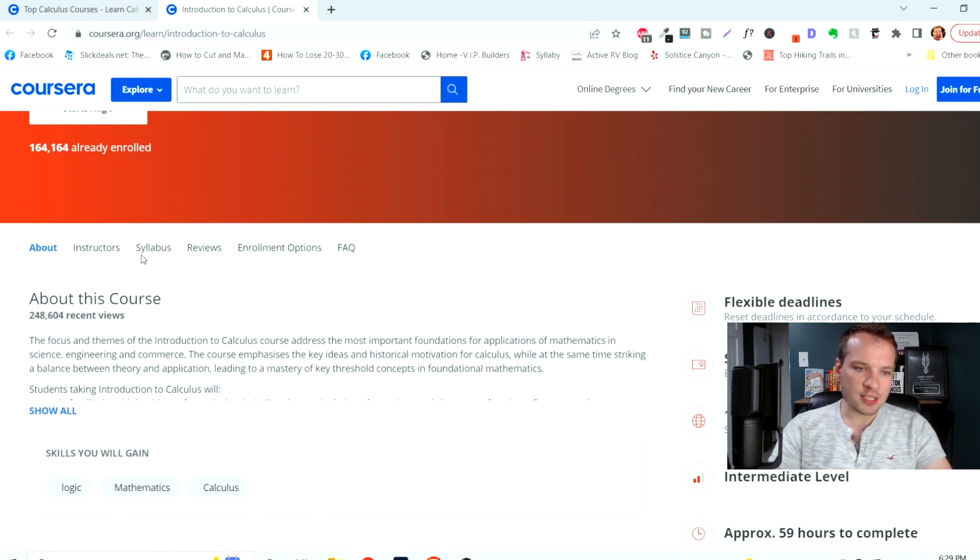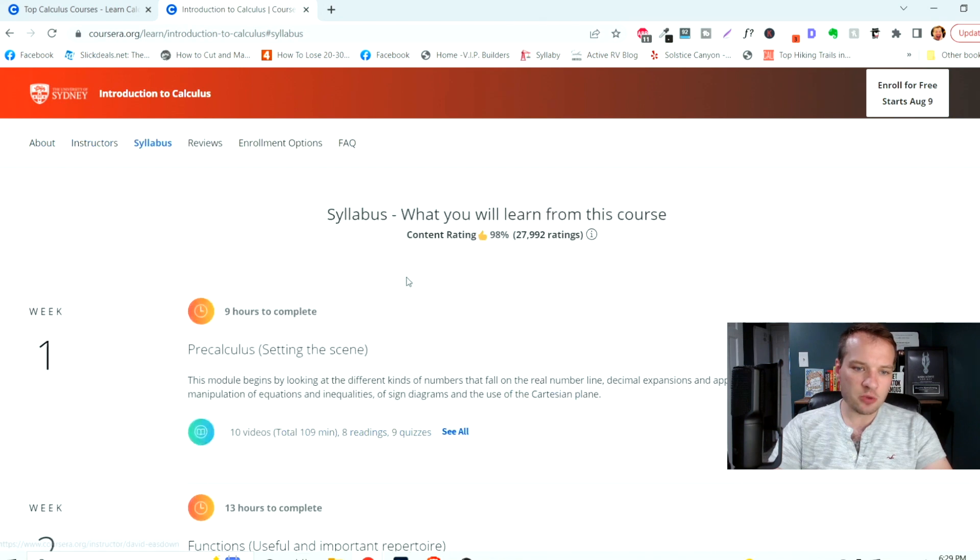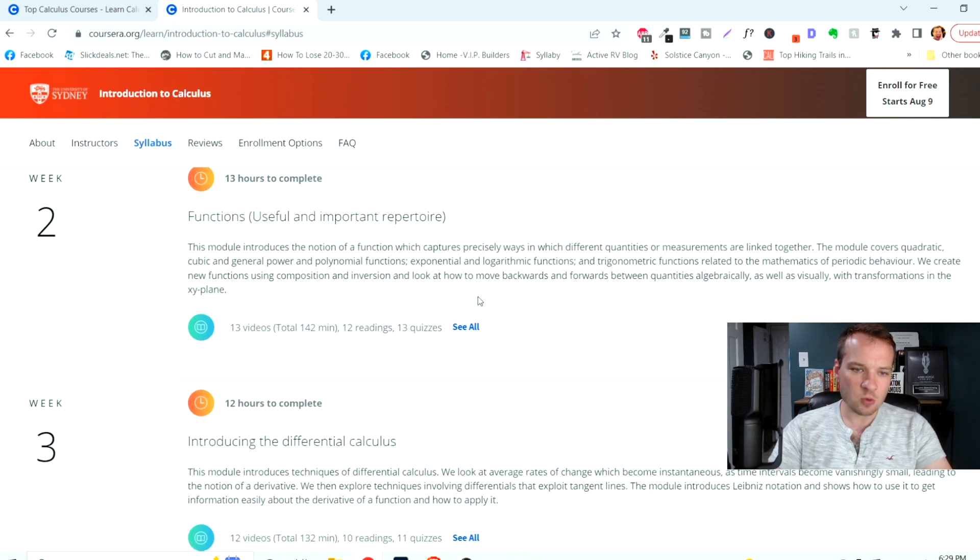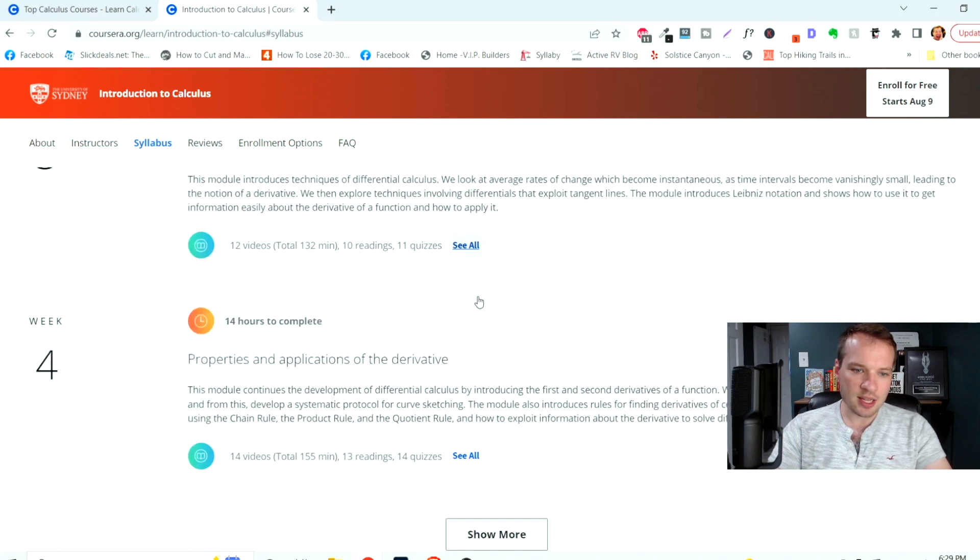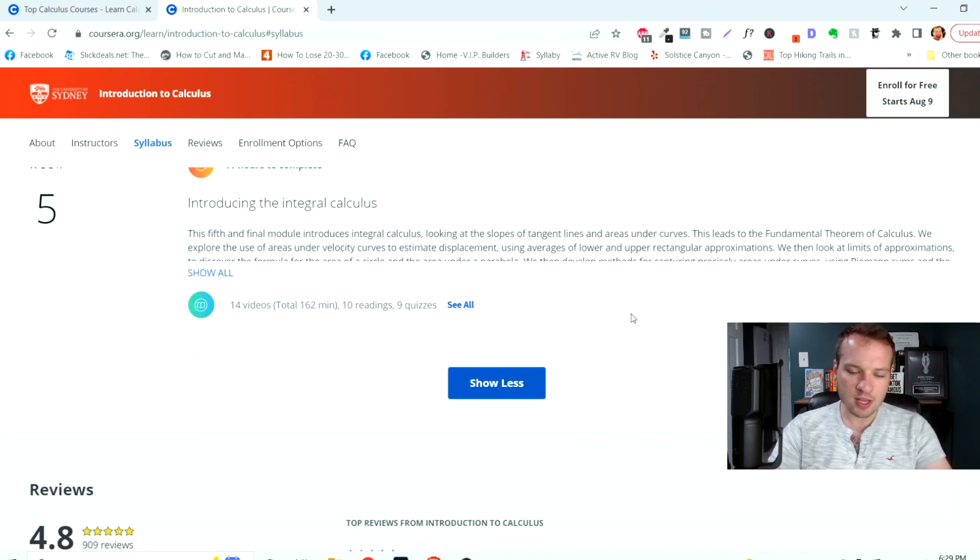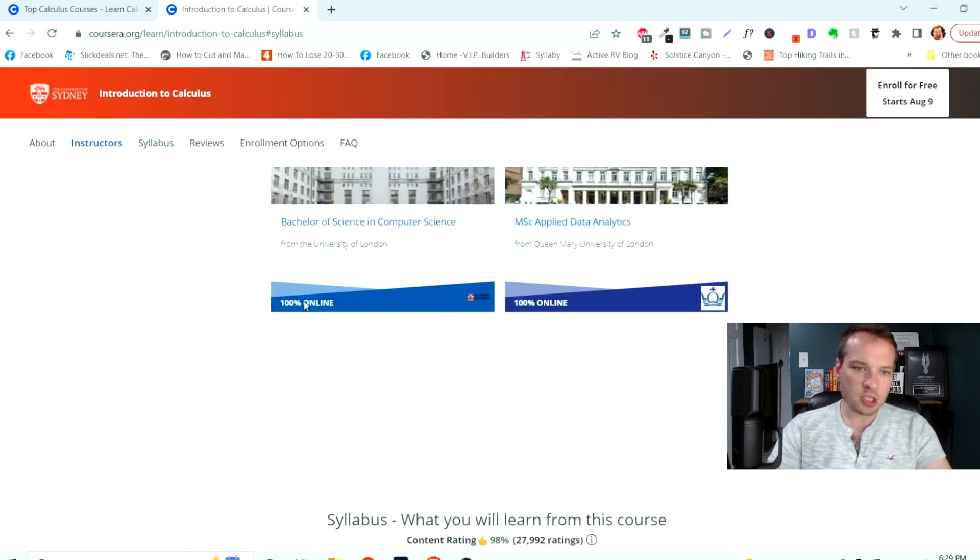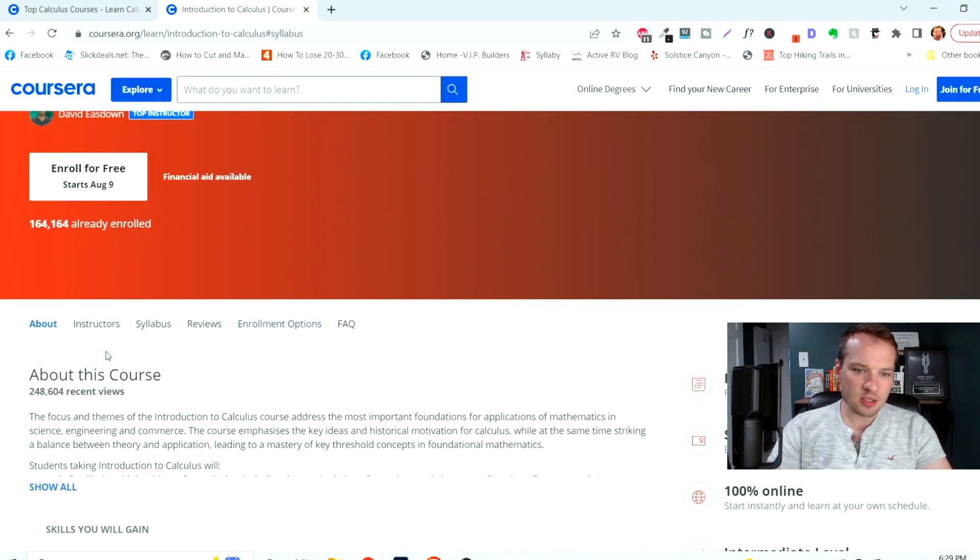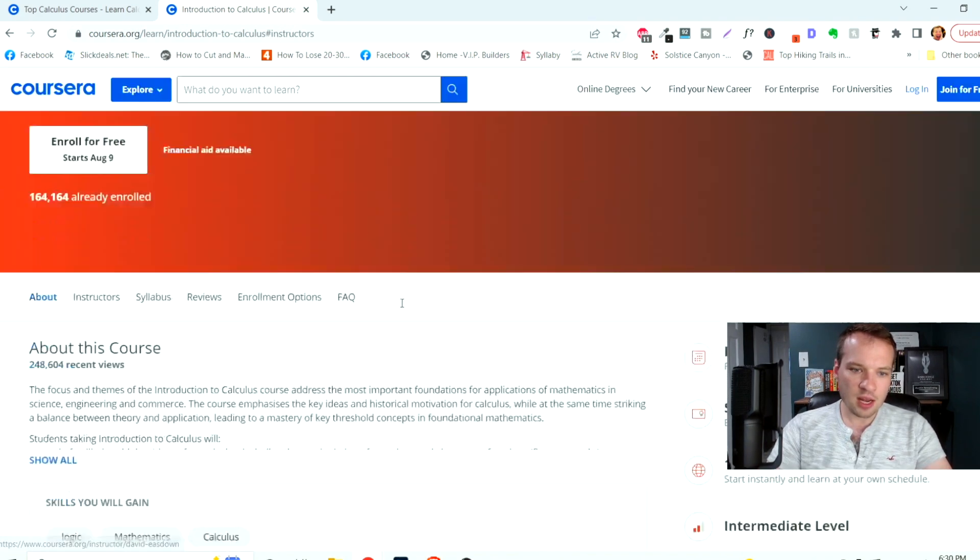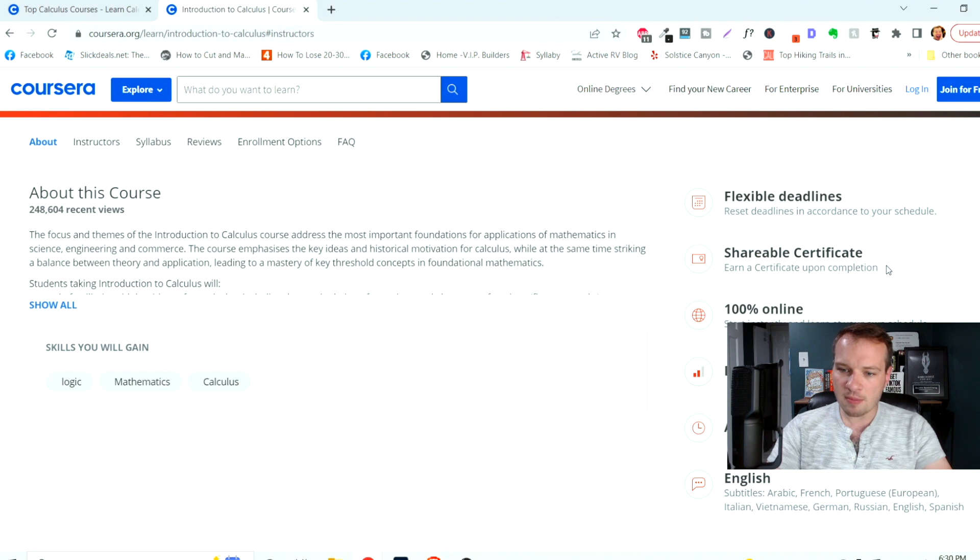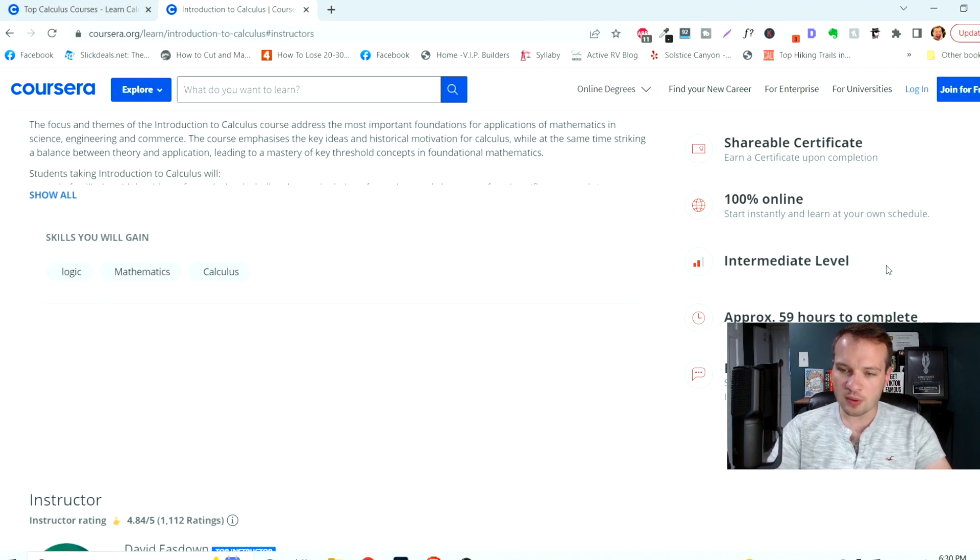This one starts August 9th. It even shows you the syllabus so you can see all of the individual lessons and sections within this course, as well as look at overall reviews and your instructors on here, any sort of frequently asked questions. There's flexible deadlines. There's a shareable certificate upon completion, which is really cool too.